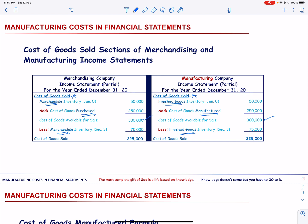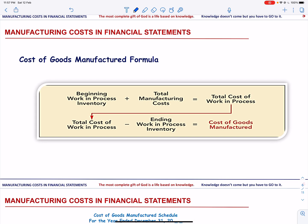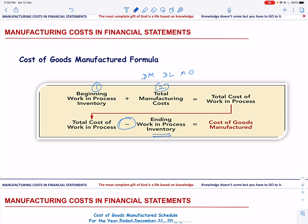At the beginning of the year, the company may have incomplete finished goods. In managerial accounting, we call them work in process. The company will first convert the work in process into finished goods in the current year. Then it will incur manufacturing costs that include direct material, direct labor, and manufacturing overhead. The sum of these gives us the total cost of work in process. At the end of the year, there may be some incomplete finished goods — we call them ending work in process inventory — and this is subtracted from the total cost of work in process to get the cost of goods manufactured.